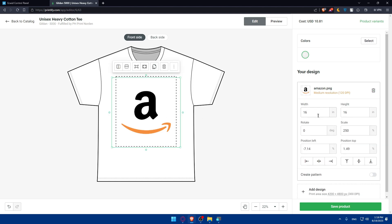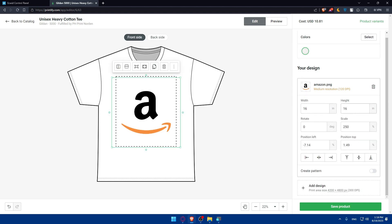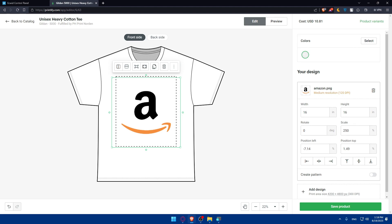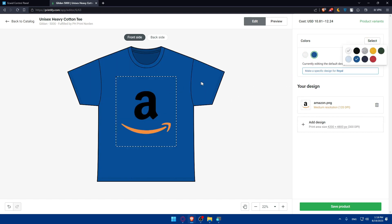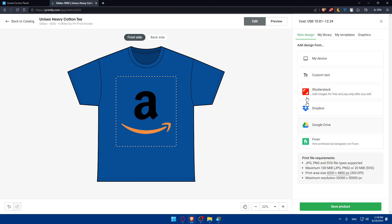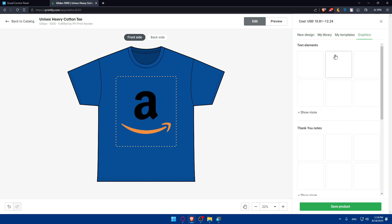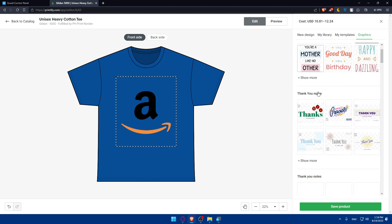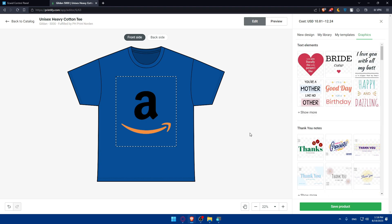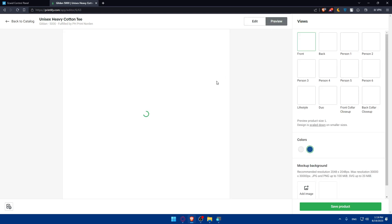I'll be able to change the width, height, rotate it, scale it, and adjust the position. I can even create a pattern and select some colors — for example, I can select the color of the t-shirt. I can also add more designs, not just images. In my library I'll find all the images I've already added. In Templates I can use any saved templates, and I can also add graphics. Once I finish, I can preview how the t-shirt will look.